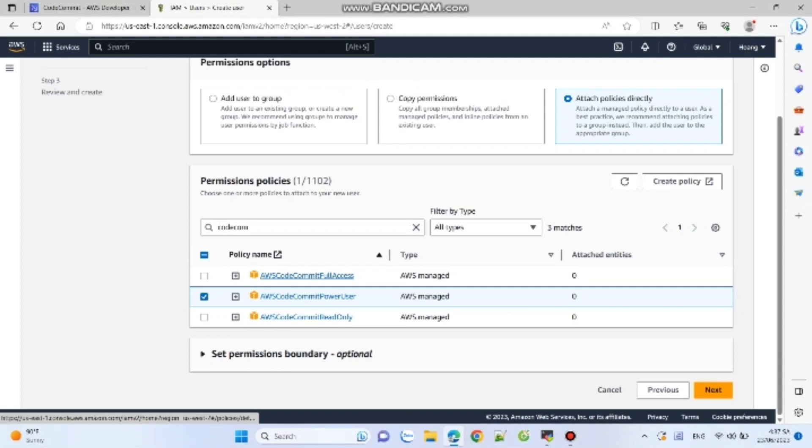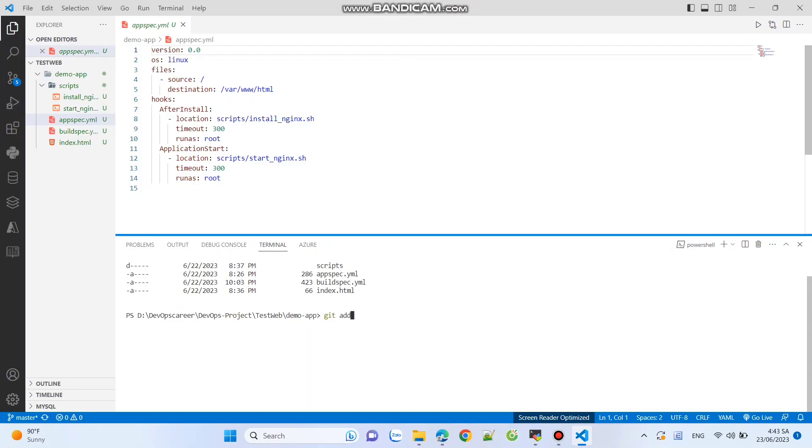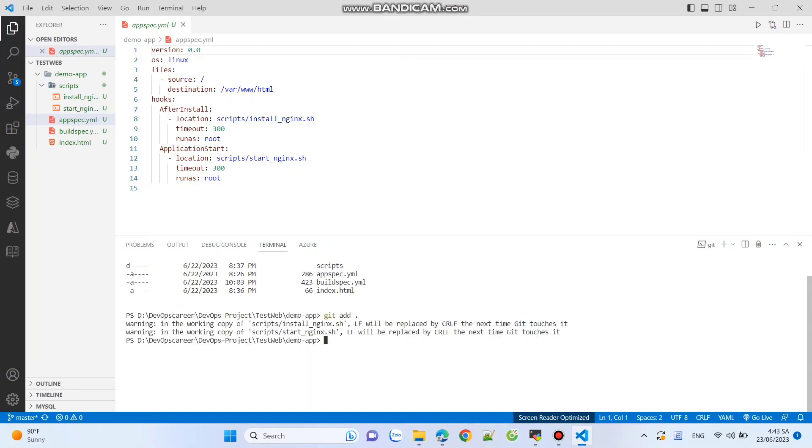To enable the necessary permissions, go back to the IAM console and attach AWS CodeCommit Power User or AWS CodeCommit Full Access to the IAM user you created. Now, let's perform some basic operations.